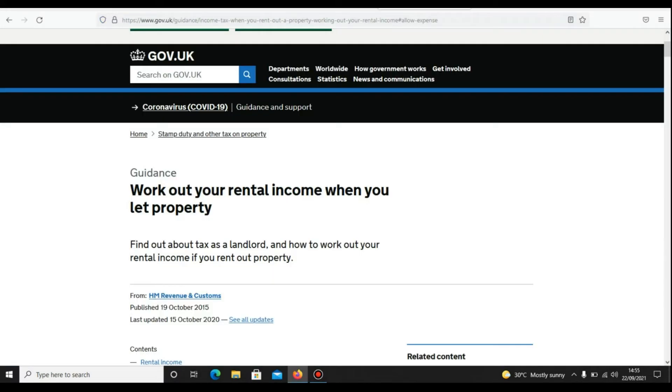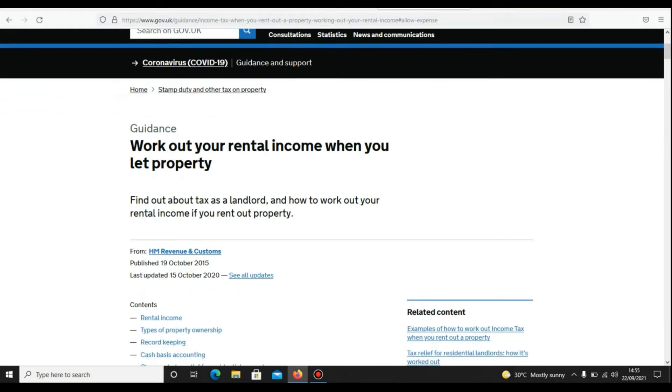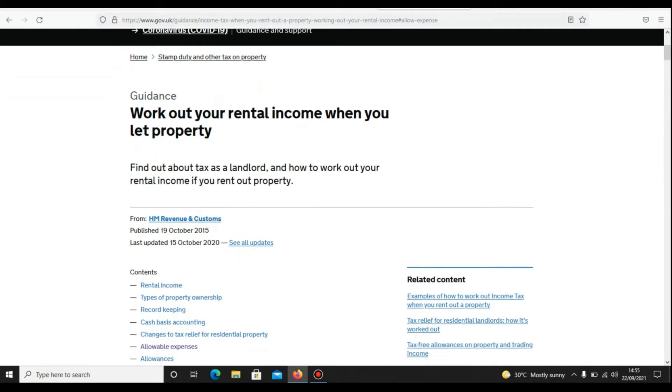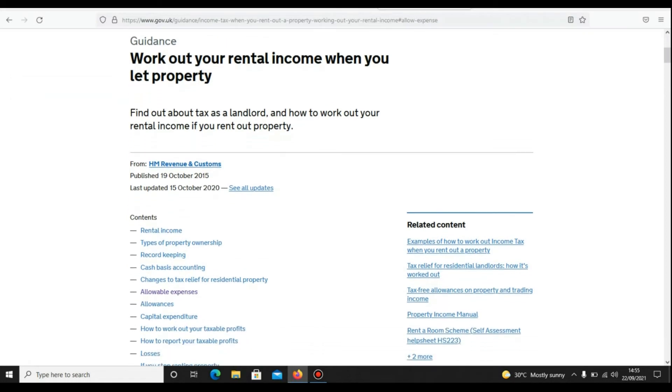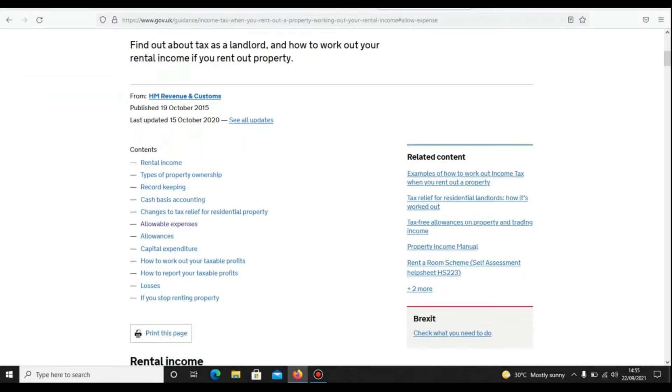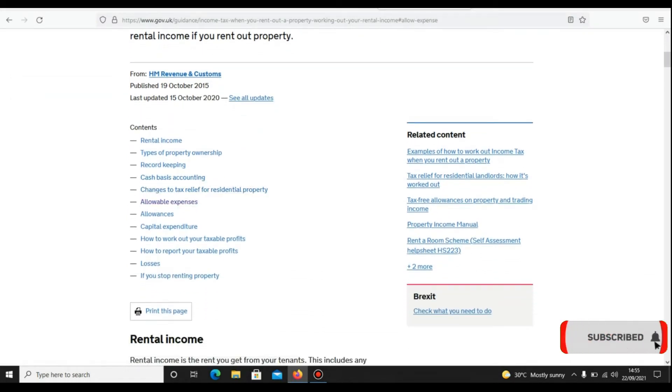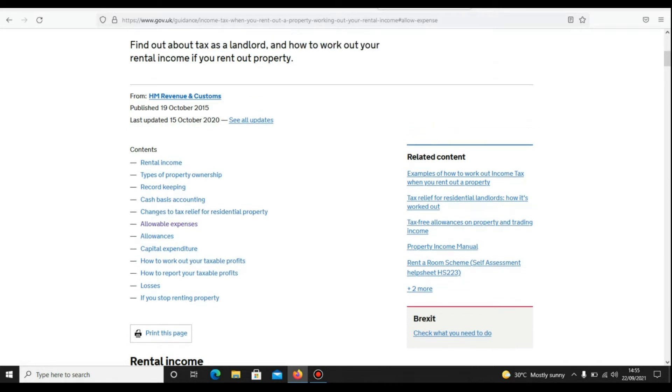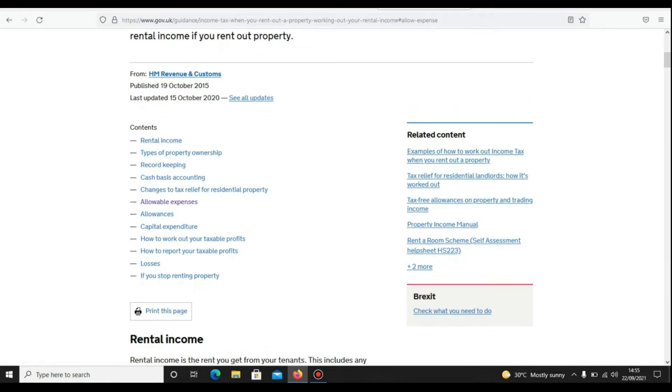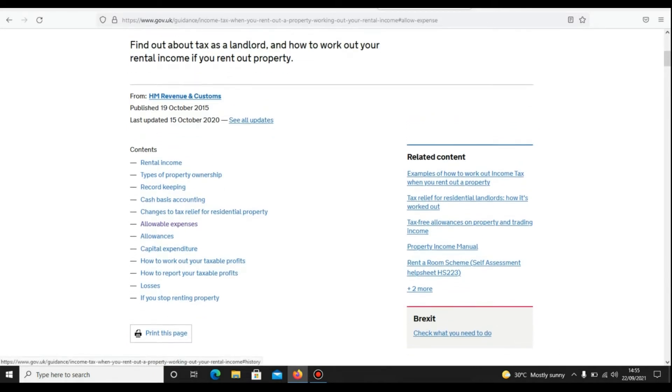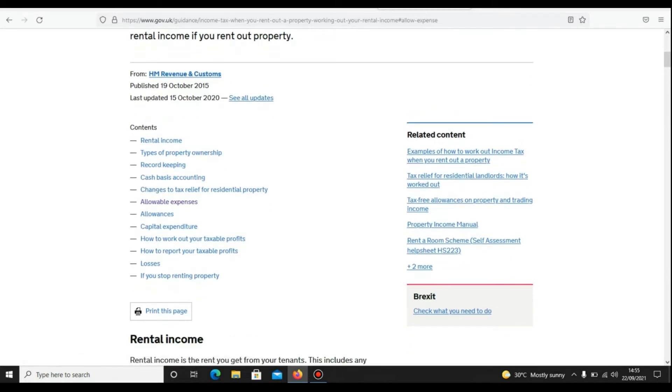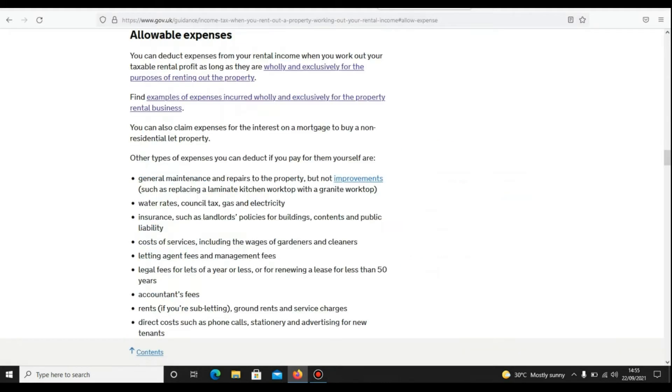So let's begin our video with HMRC guideline about different types of expenses which you can and cannot claim. I have already included this link for you to visit later on. Allowable expenses—it's a very useful link if you are going to prepare your bookkeeping on your own. It will help you a lot.